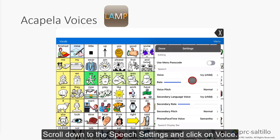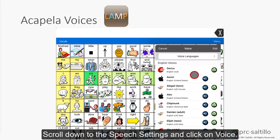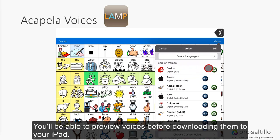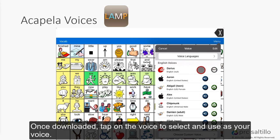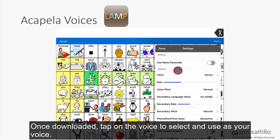Scroll down to the speech settings and click on Voice. You'll be able to preview voices before downloading them to your iPad. Once downloaded, tap on the voice to select and use it as your voice.